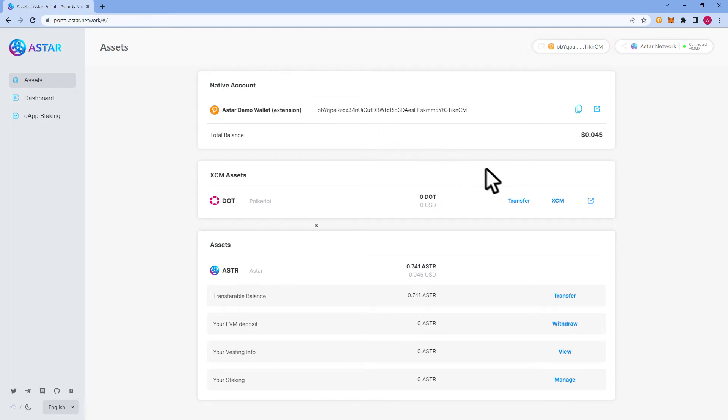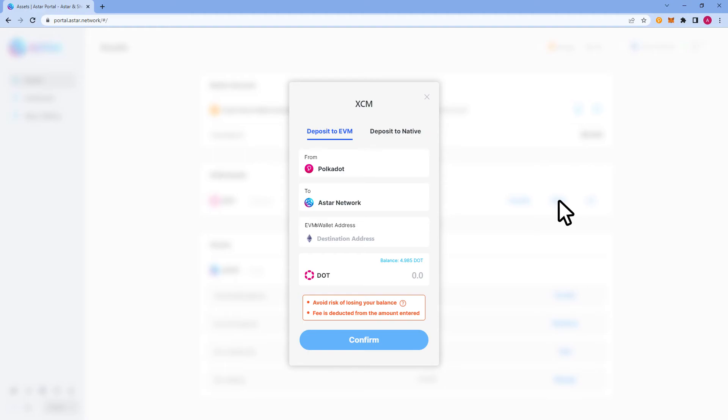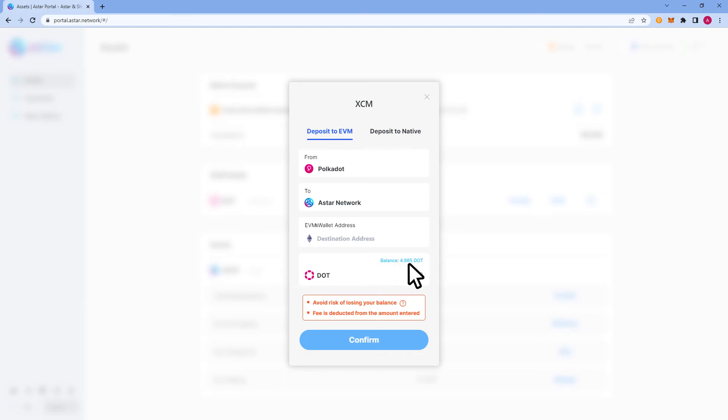From here, you'll navigate to the XCM button under XCM assets. Under the XCM panel, you should see DOT at the bottom. There, you will see balance. As you can see, I have 4.985 DOT, meaning the transfer was successful.